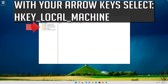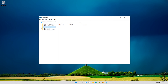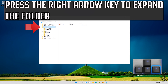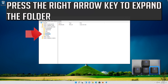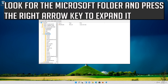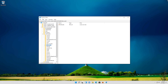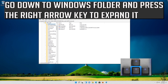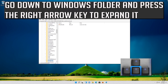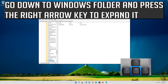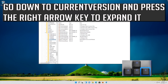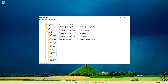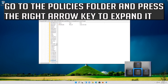With your arrow keys select HKEY_LOCAL_MACHINE. Press the right arrow key to expand the folder. Go down to Software using your arrow keys and press the right arrow key to expand it. Look for the Microsoft folder and press the right arrow key to expand it. Go down to the Windows folder and press the right arrow key to expand it. Go down to CurrentVersion and press the right arrow key to expand it. Go down to the System folder and press the Tab key to access the options on the right.